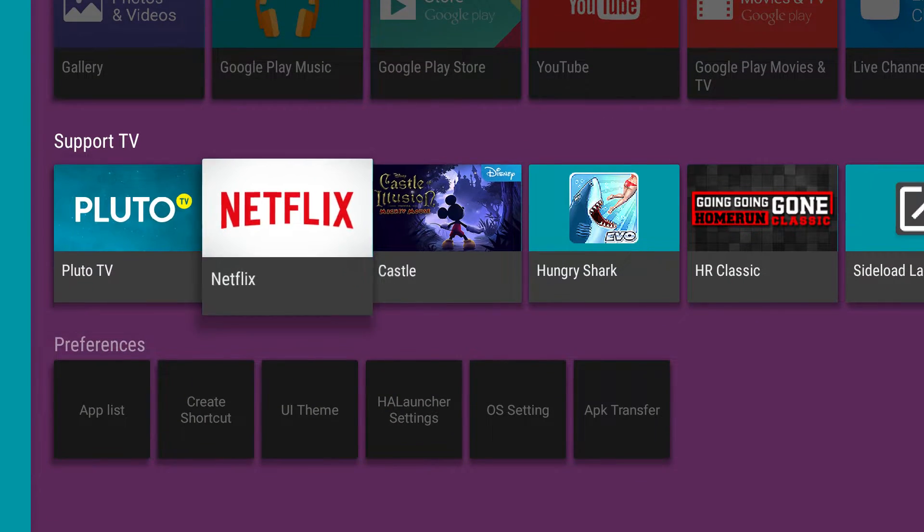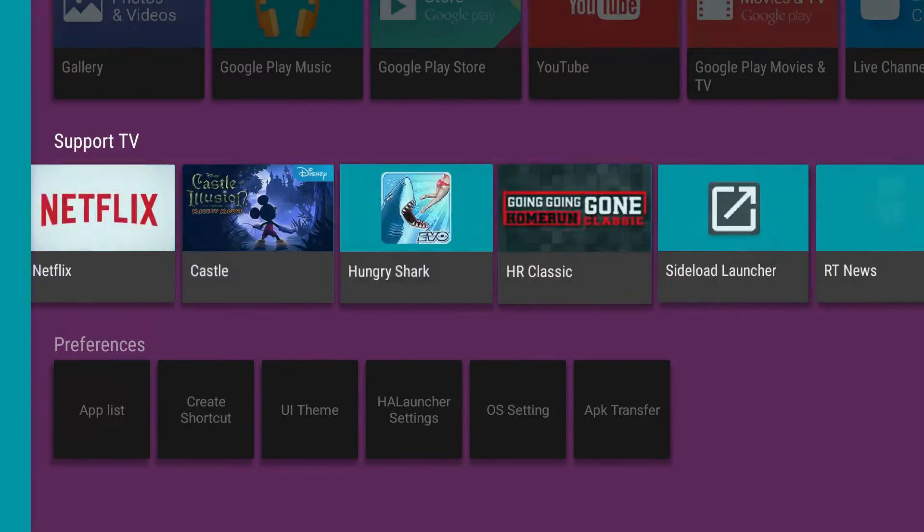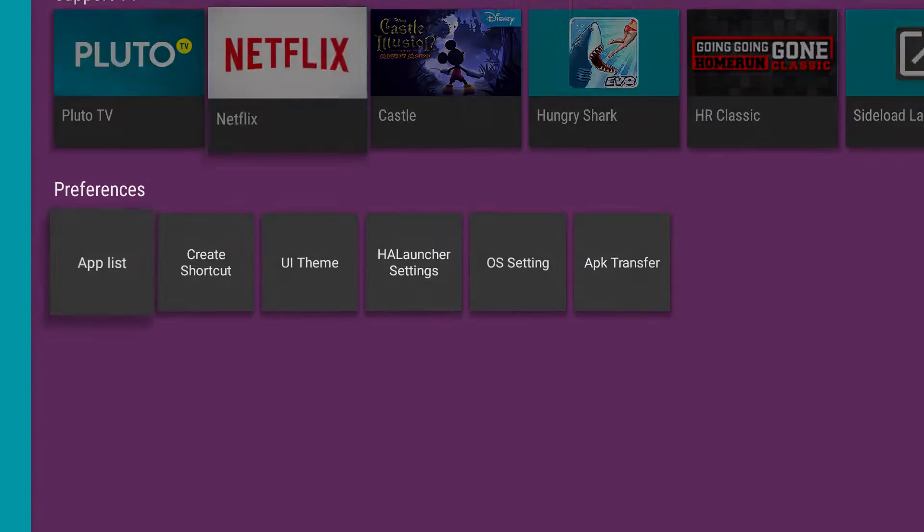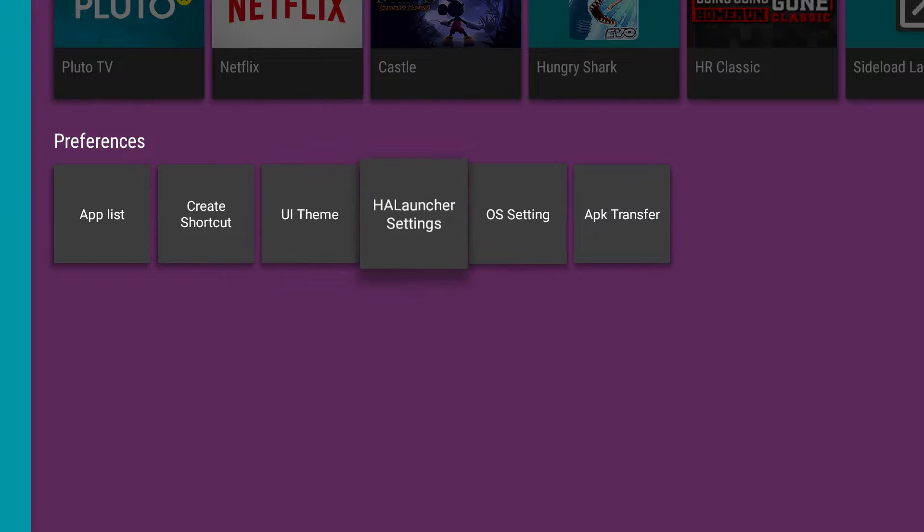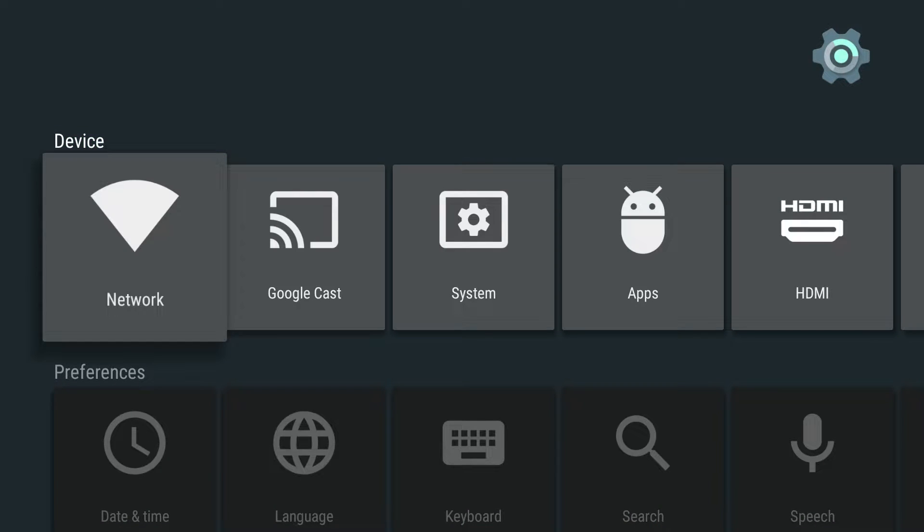It's free. So you don't have to worry about spending money on it. If you hit OS settings, it brings you to your regular settings.